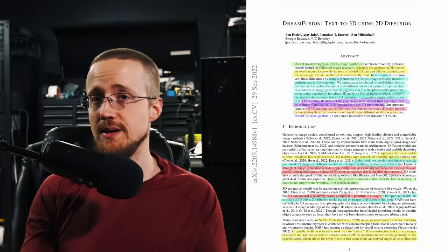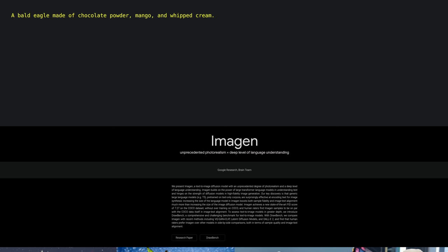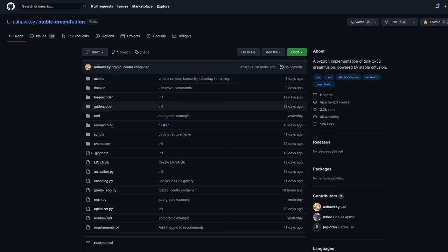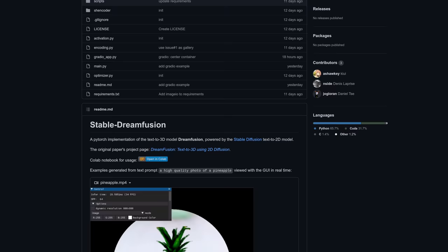So where does this come from? It's a recent paper out of Google called DreamFusion: text to 3D using 2D diffusion. In the paper, the authors are using Imogen, which is Google's diffusion model. Notably, they are using the 64 by 64 pixel resolution based diffusion model instead of the larger variant, and this is due purely to the current processing time required. At least for me locally, when using an implementation from Ash Hockey on GitHub called Stable DreamFusion, I found an RTX 8000 to take about 30 minutes per 3D representation.